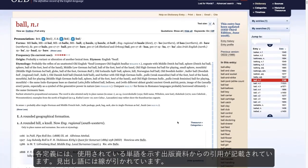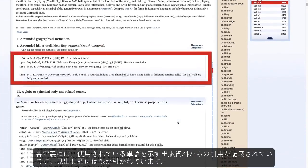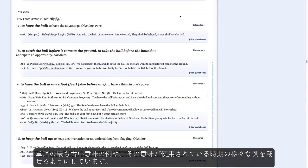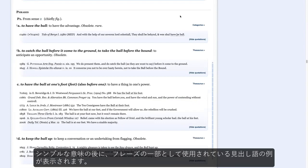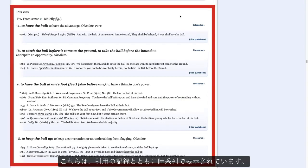Each definition is followed by a selection of quotations from published sources illustrating the word in use. The headword is underlined. Editors aim to find the earliest example of each sense in English, and a range of examples throughout the period in which that meaning is used. After the simple senses, we have examples of the headword used as part of phrases, also presented in chronological order with supporting quotational evidence.